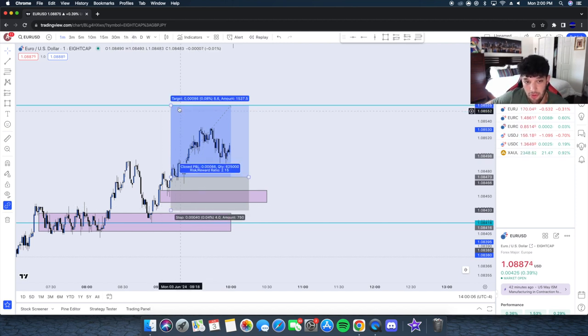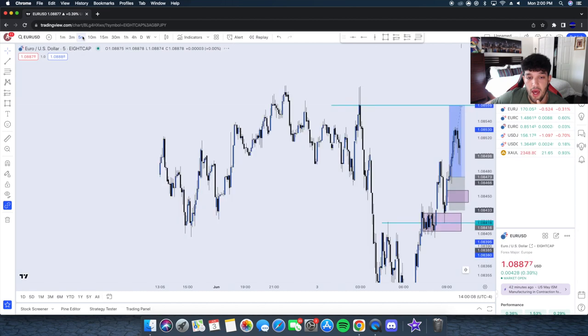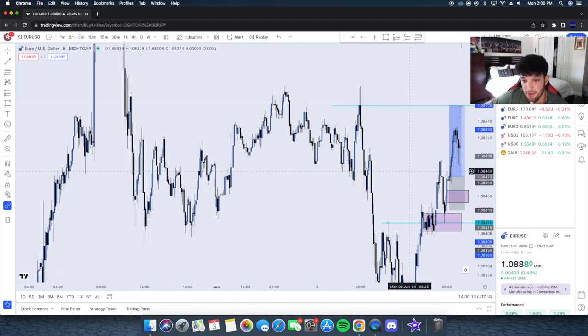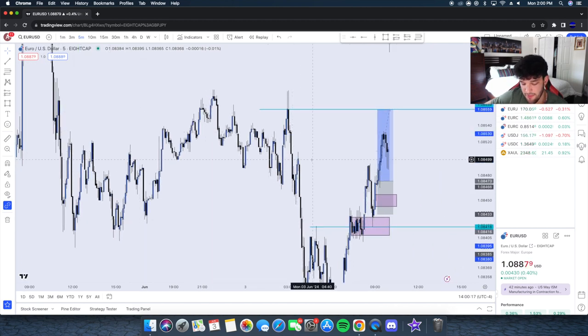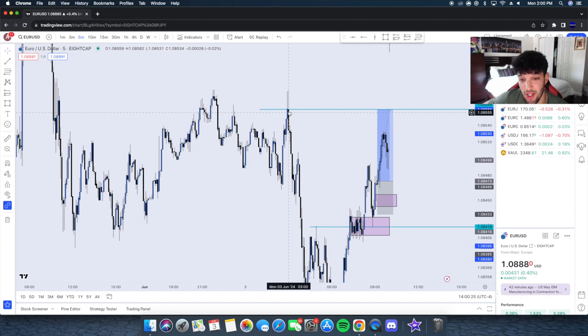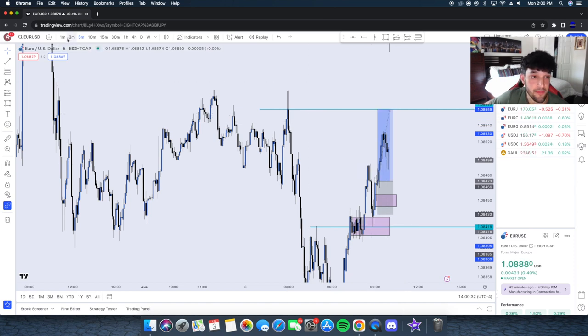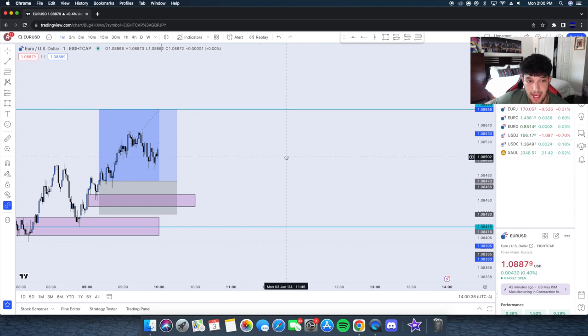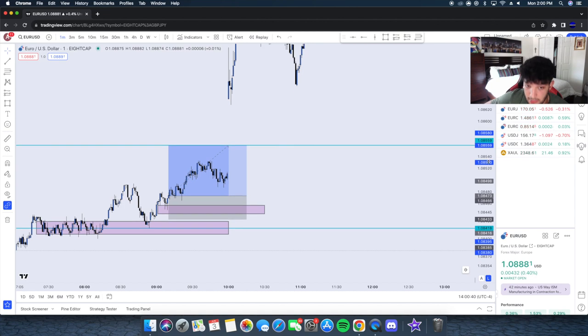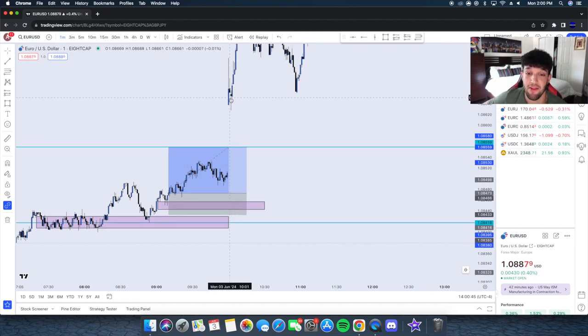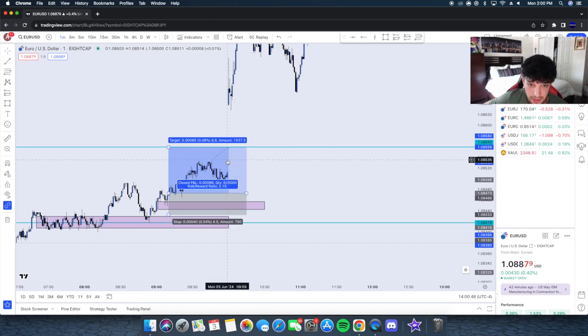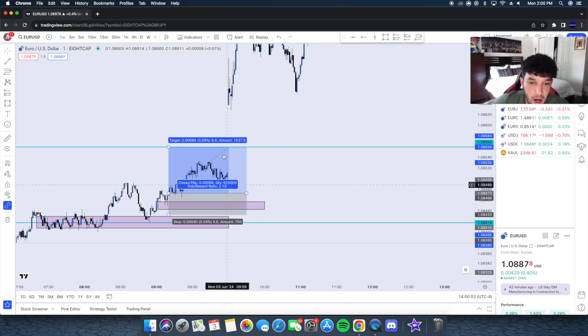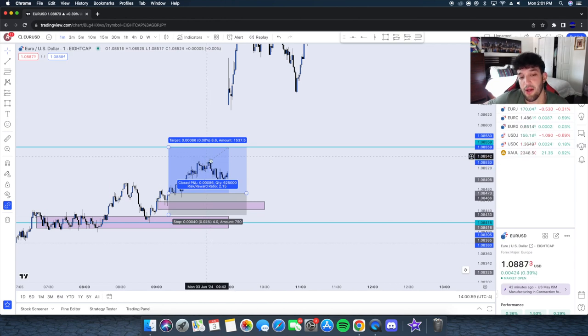A lot of you might ask why was my TP there. We saw the shift in structure, we broke straight to the upside on the five minute and then the 15. I usually like break of structures on the 15. My TP was there because that was the session highs, the London session highs at market open, the opening 3 AM. We didn't hit my TP, obviously, because of news. I got out around this part right here.